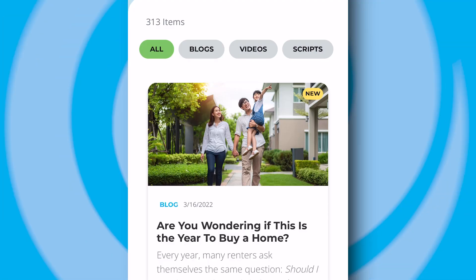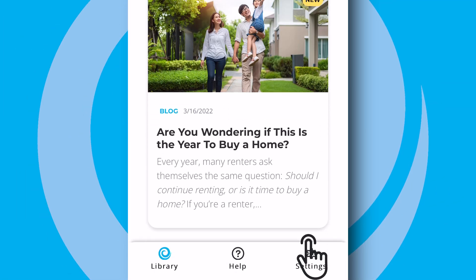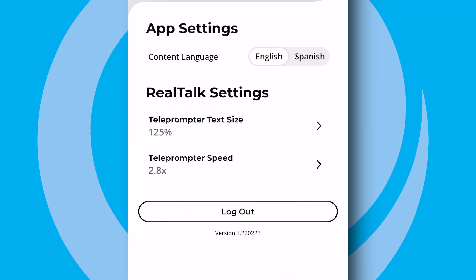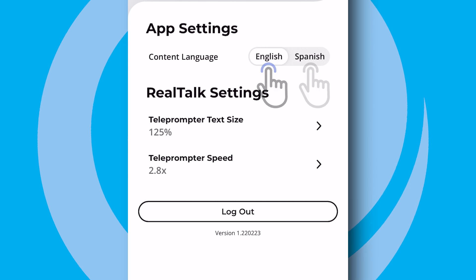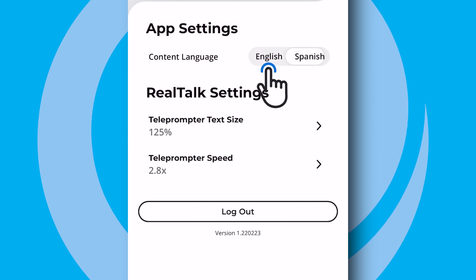If you or your client speak Spanish, you can even change the app's native language. Just go to the settings on the KCM mobile app main screen. Toggling the language will immediately change your scripts into Spanish or back to English, whichever you prefer.